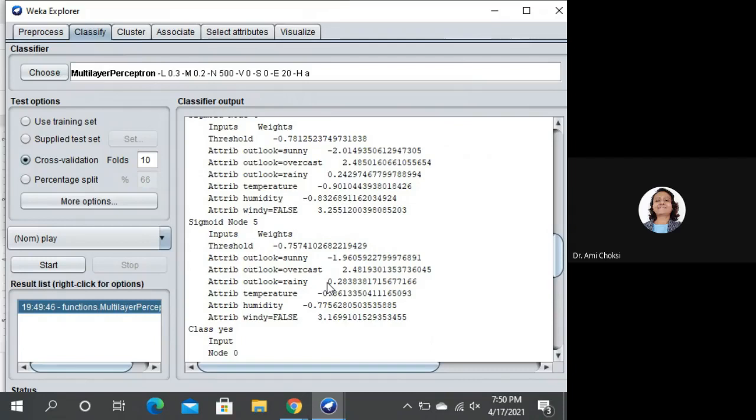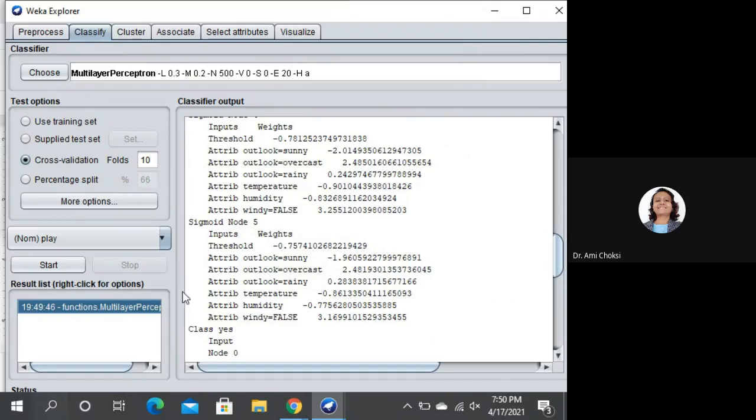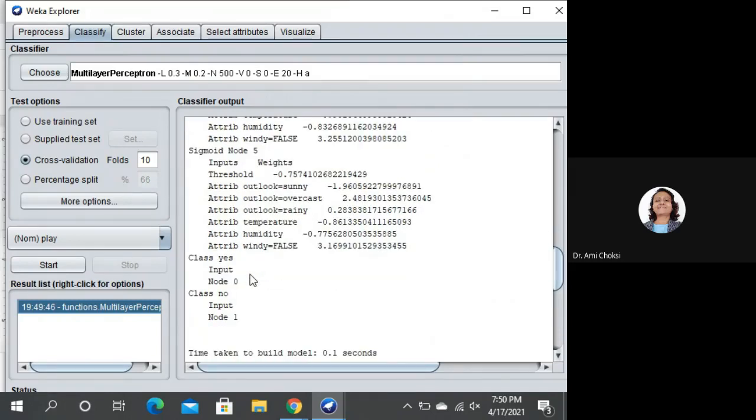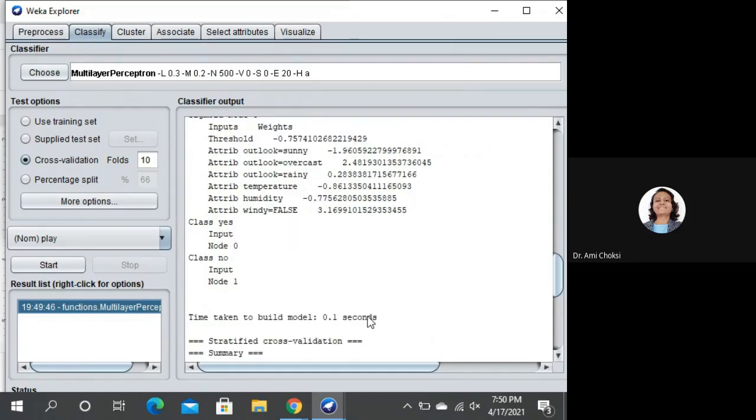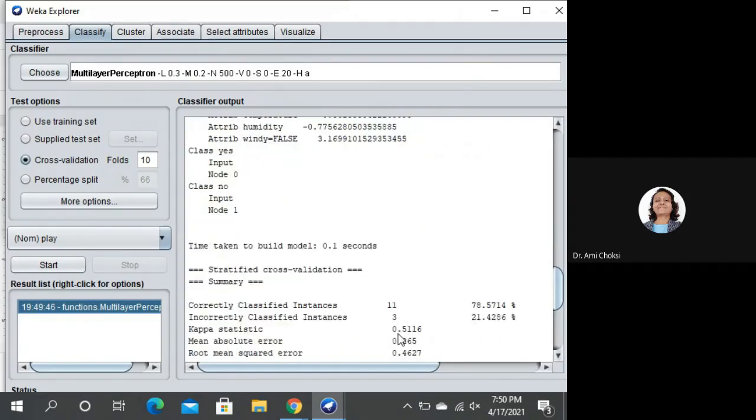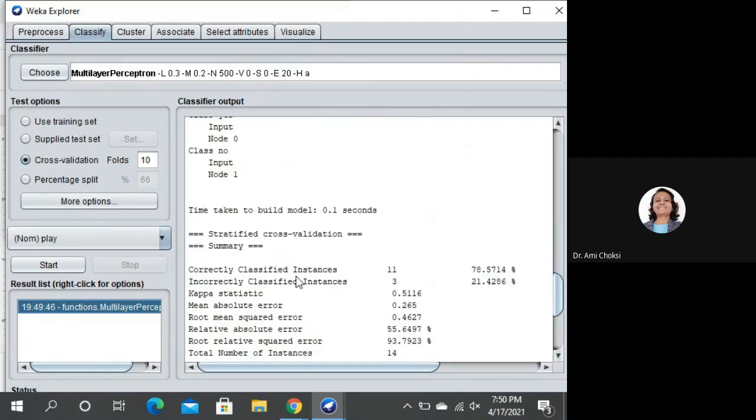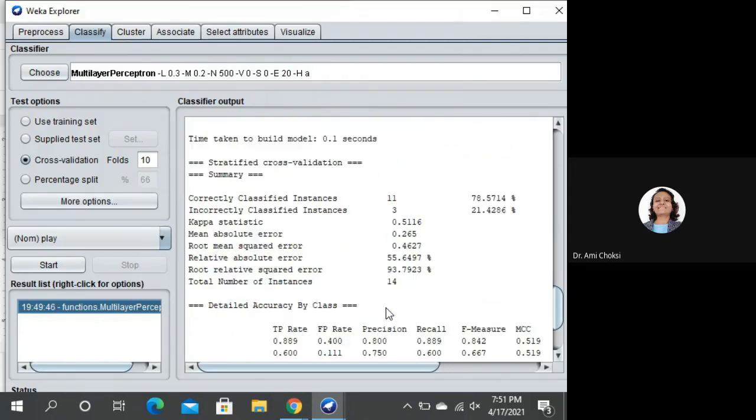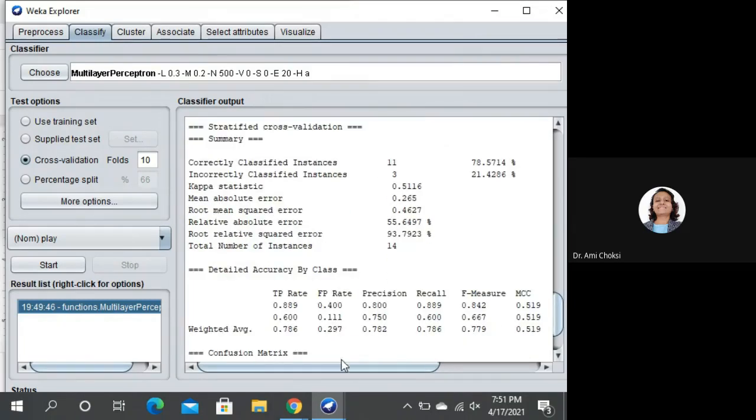Typically, we are habitual of first of all drawing the figure of our model and then after we are applying it. Here we haven't yet seen the figure. We have seen the classification. We are able to see the output. Class yes, then class no. That is for node 0, node 1. Time taken to build is 0.1 seconds. Then, correctly classified instances, incorrectly classified instances, root mean square error, root relative squared error. All those things we are able to see.